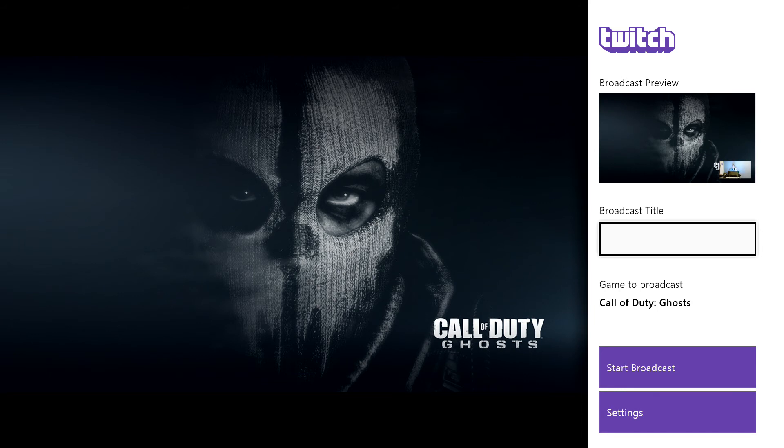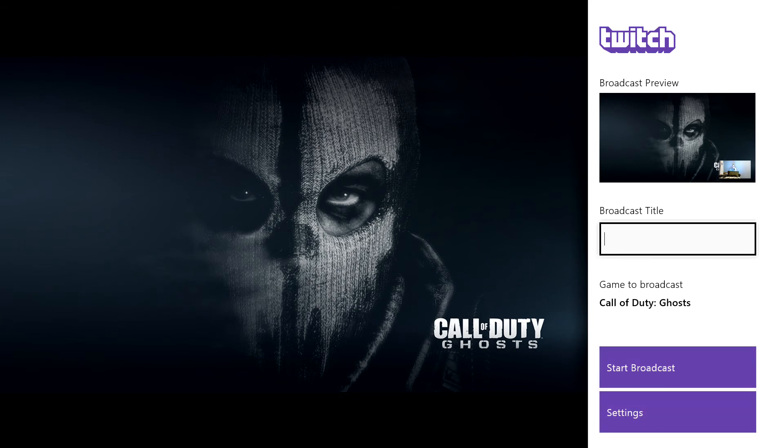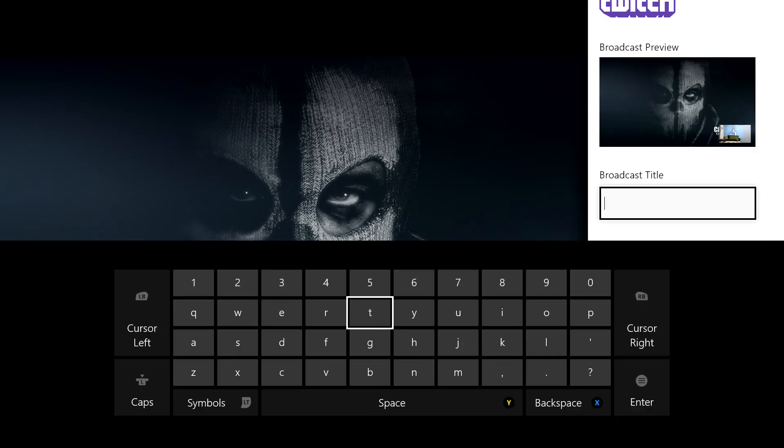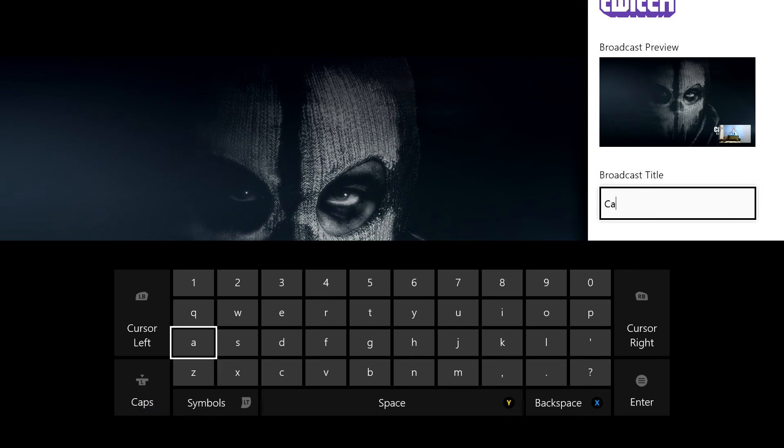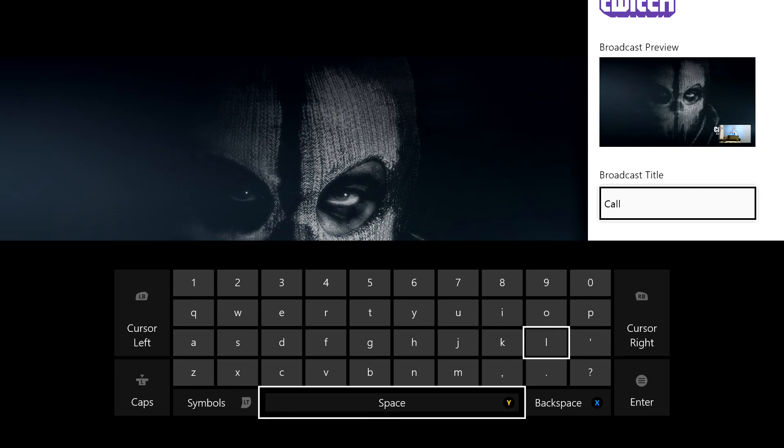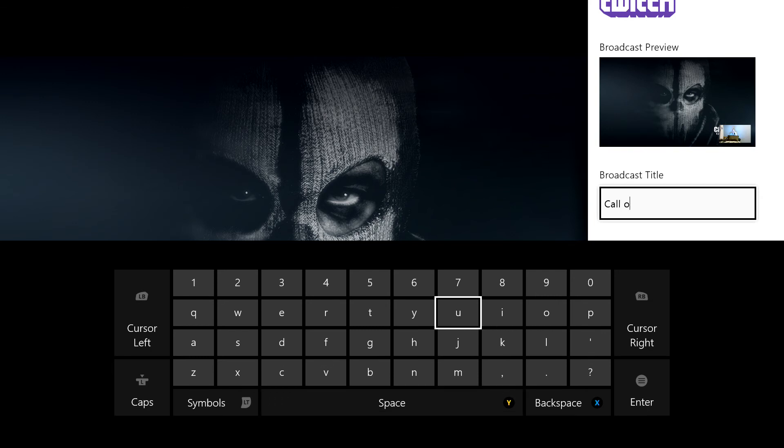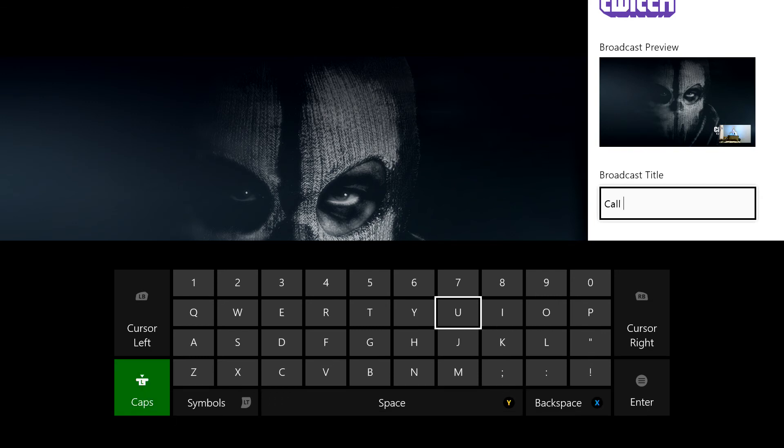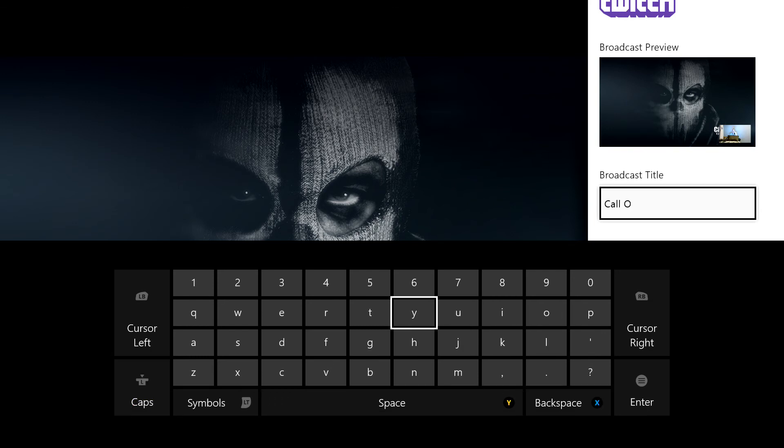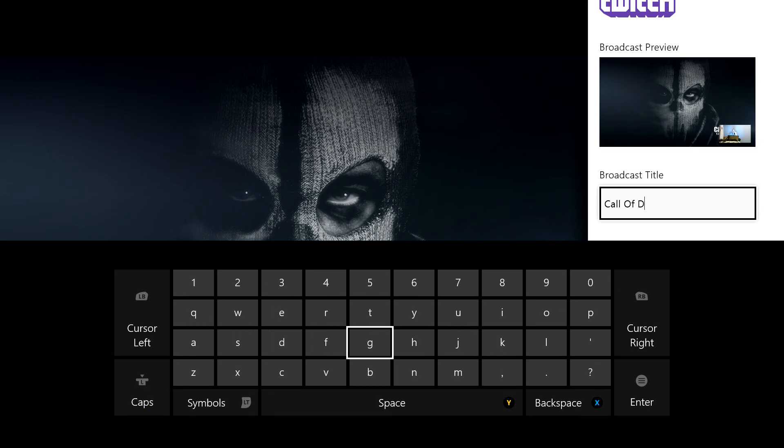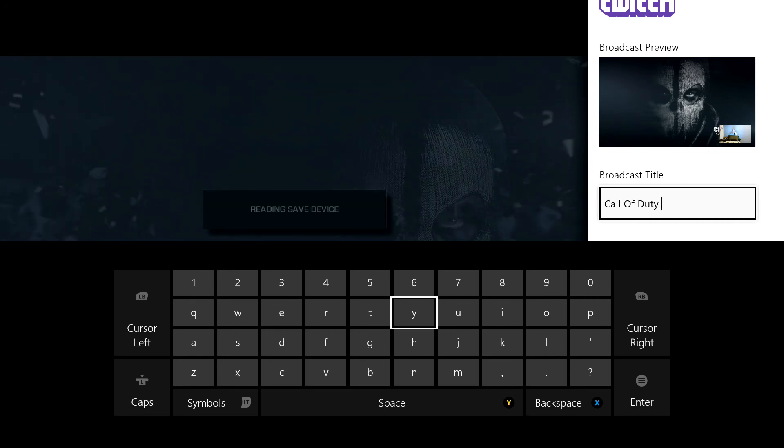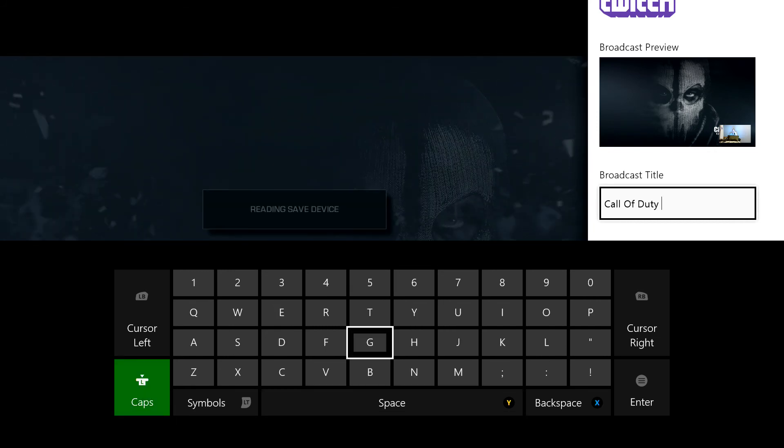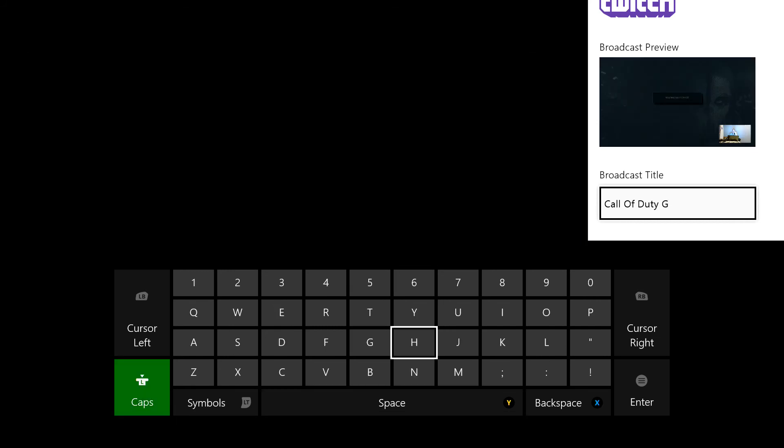You can name your broadcast. Say, we'll actually use caps, Call of Duty Ghosts.